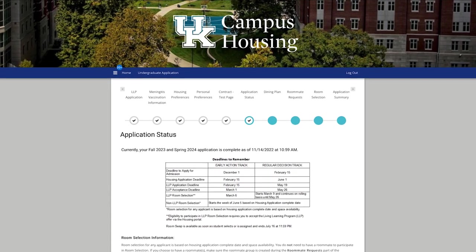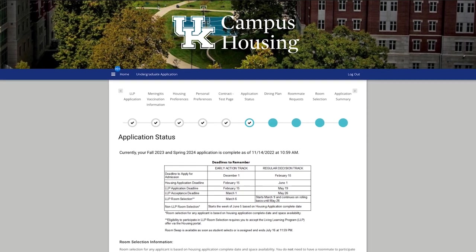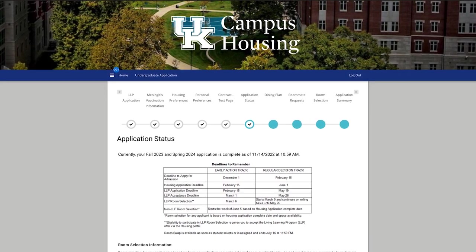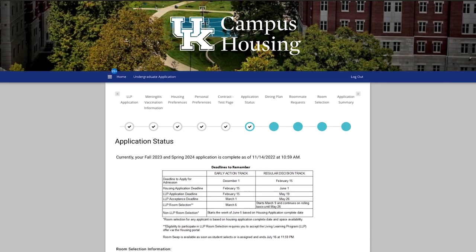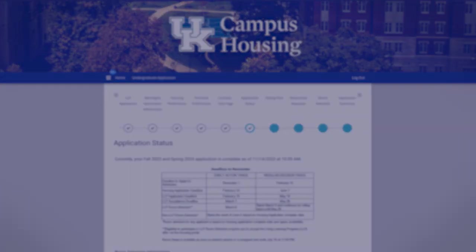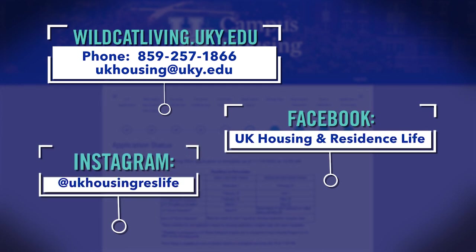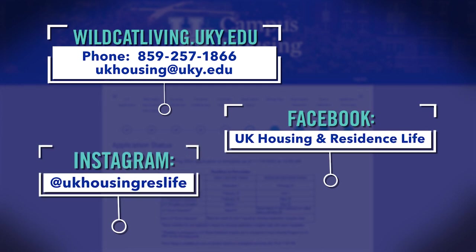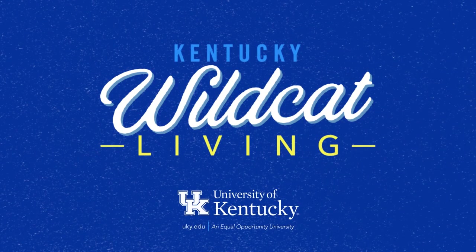Once you complete your application, be sure to check your application status and application summary pages over the next couple of months to review dates, deadlines, and items on your to-do list. You can also follow us on social media for deadline reminders and contact us at any time if you have any questions. We're so glad you've applied to live on campus and we can't wait to welcome you to your new Kentucky home.